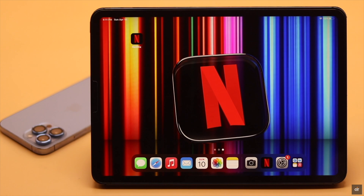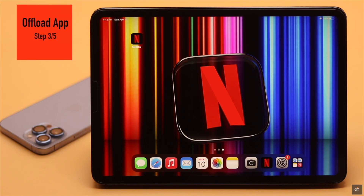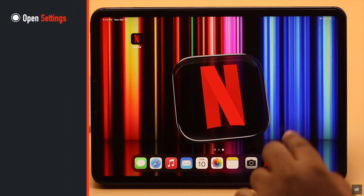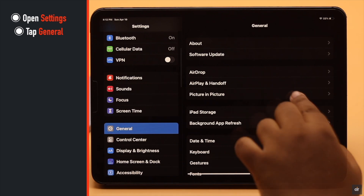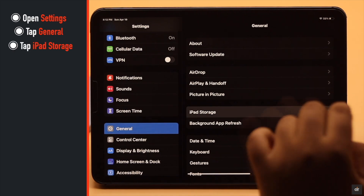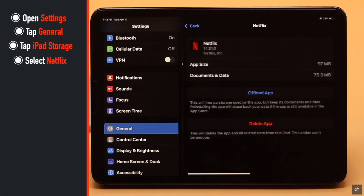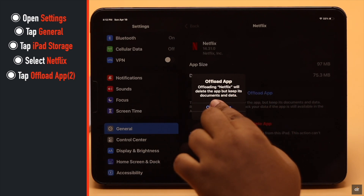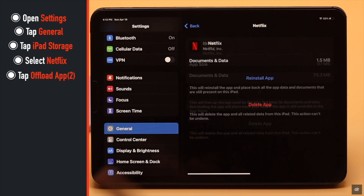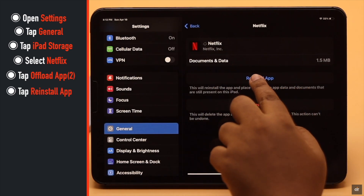Subtitles problems in Netflix can happen if there is too much cache and cookies saved in the Netflix app. You can clear it to fix the problem. To do that, open Settings, go to General, tap iPad Storage, select Netflix, tap Offload App, confirm, then reinstall the app.